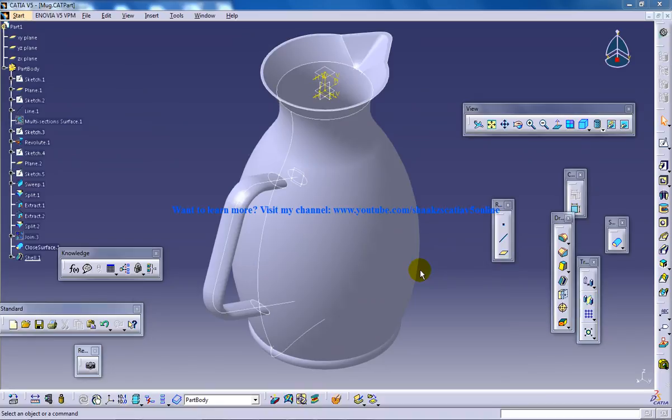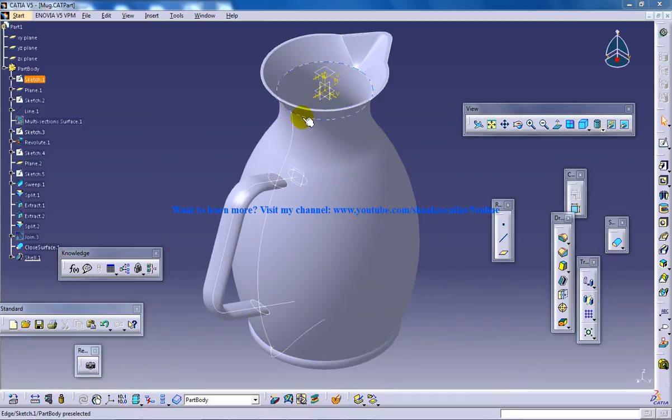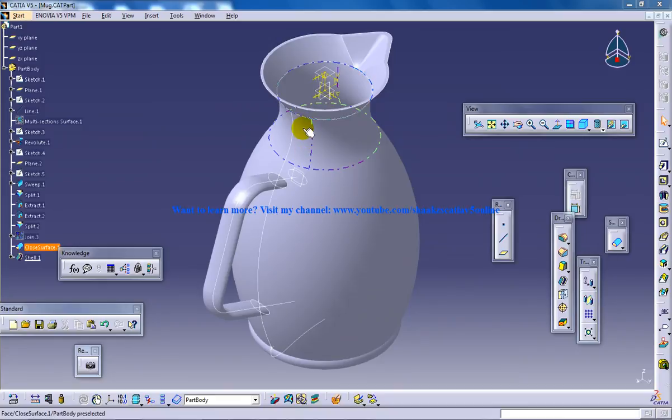Hi, this is Mohammed Shakeel here again, and in this video I am going to show you how you can apply material for this mug which has been created by a set of tutorials previously uploaded on my channel.